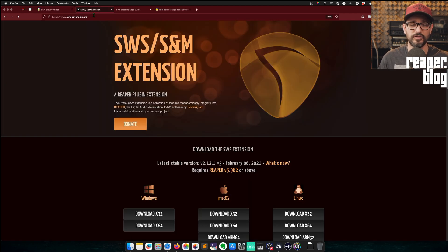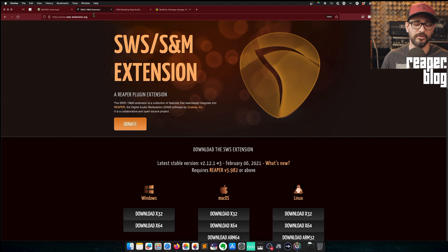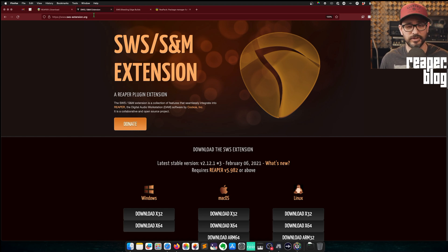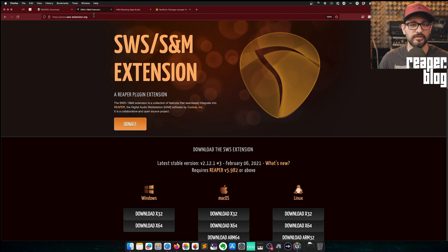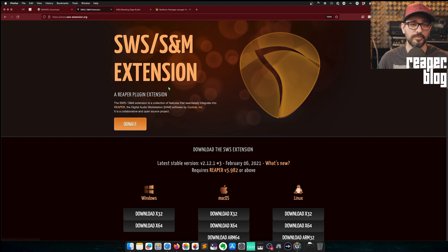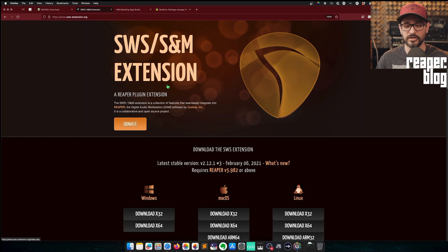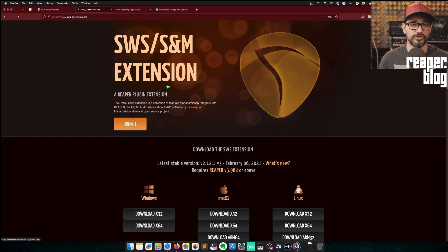I also want to install the SWS extension, which adds a ton of essential features, in my opinion. This is optional, but highly recommended for so many reasons. But currently, what's on the website, sws-extension.org, is not the best version for most users.